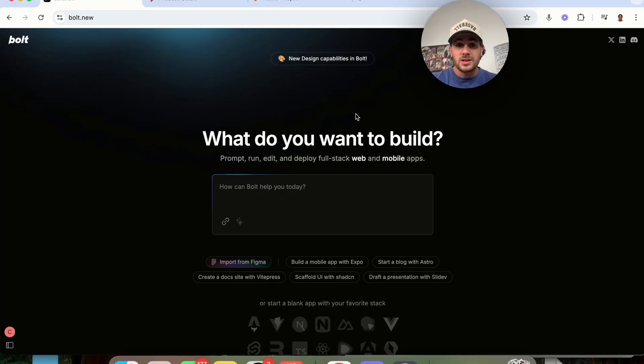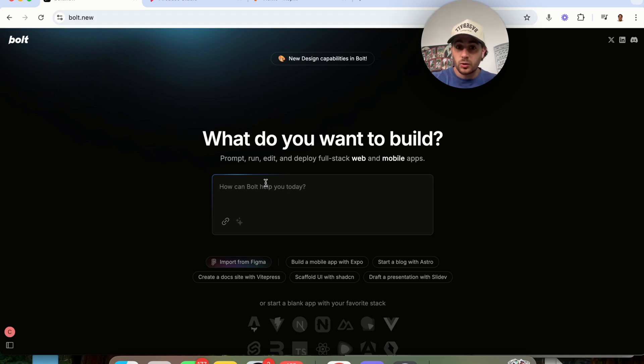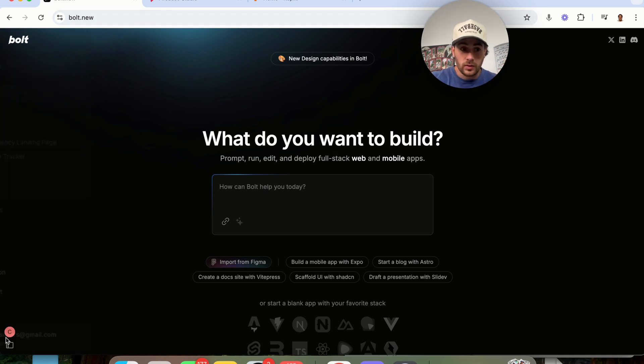In order to use Bolt, this is actually incredibly simple. You literally just come to bolt.new and you can get started with this right away. This is the page that you are going to see.